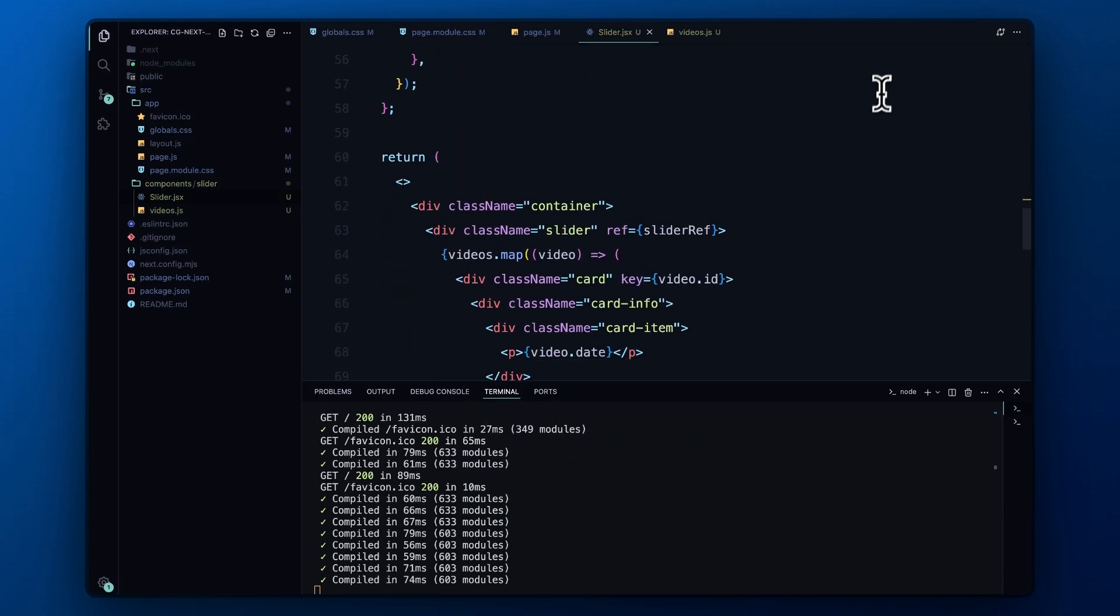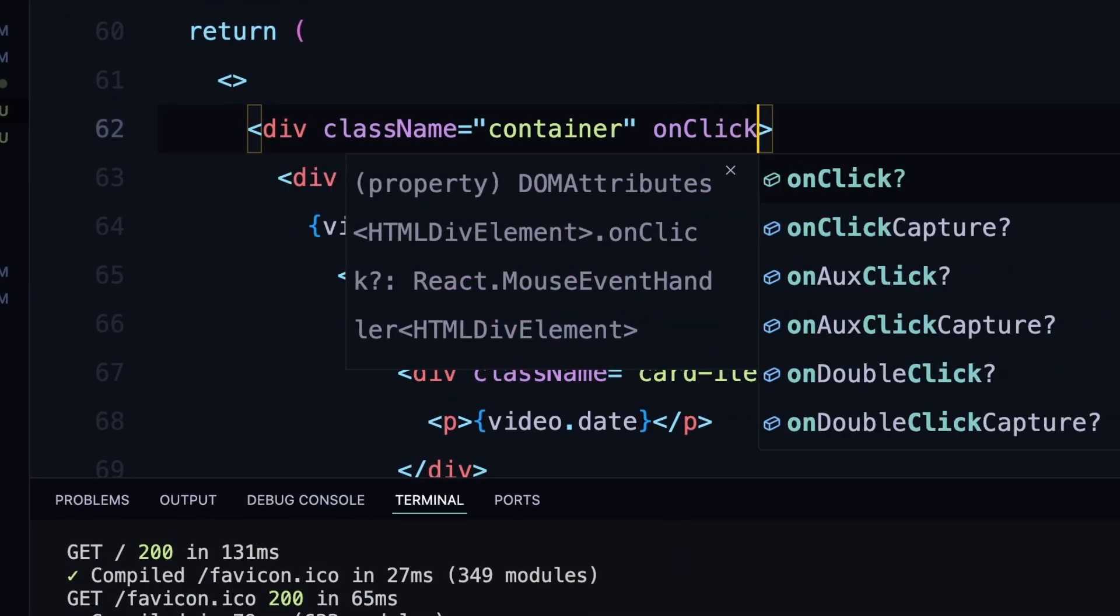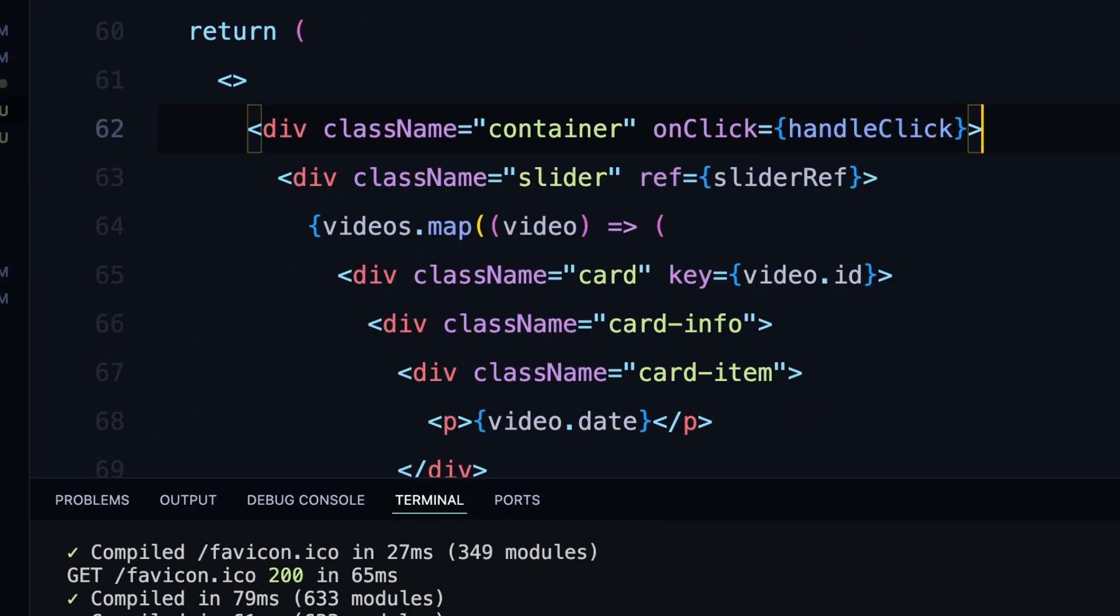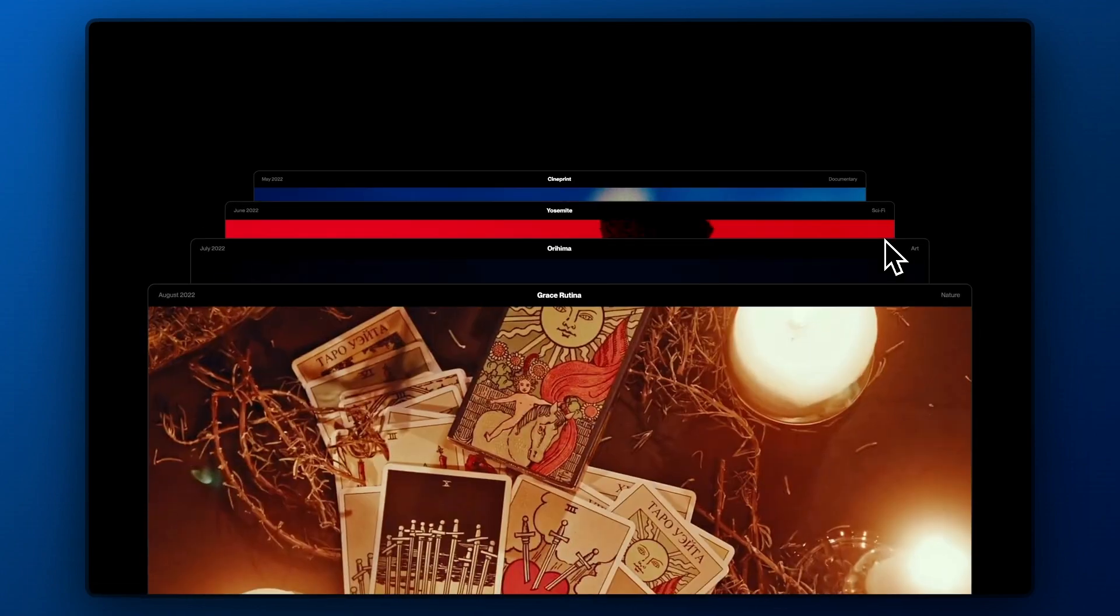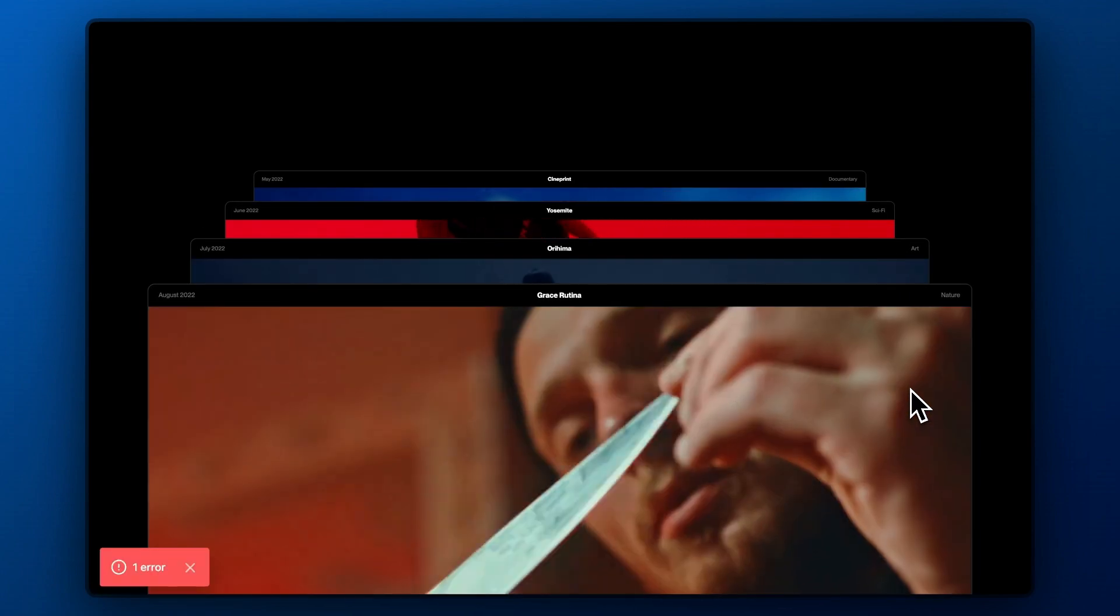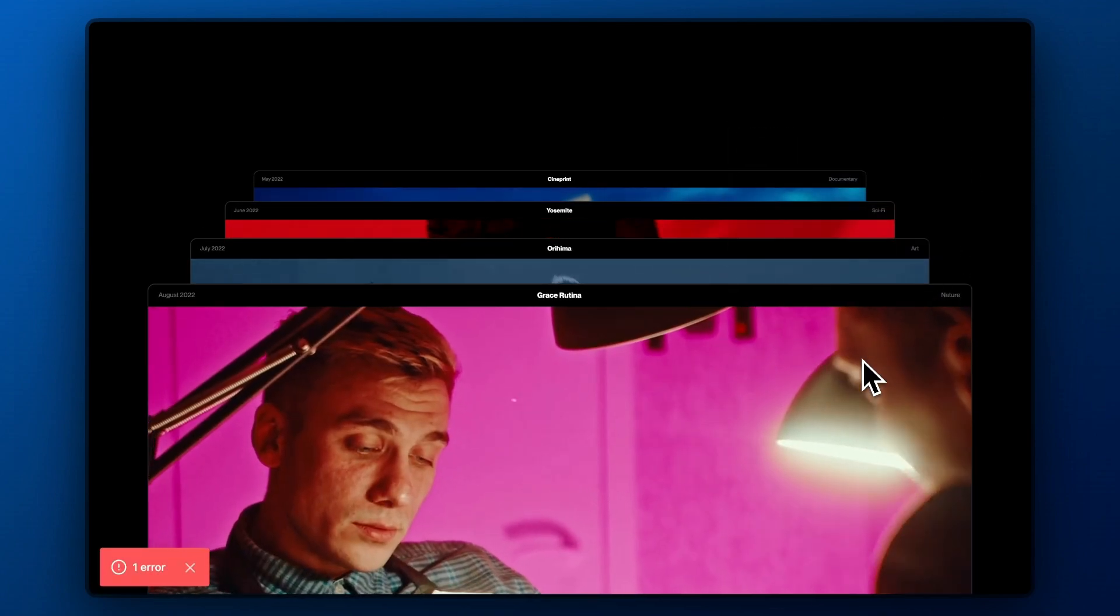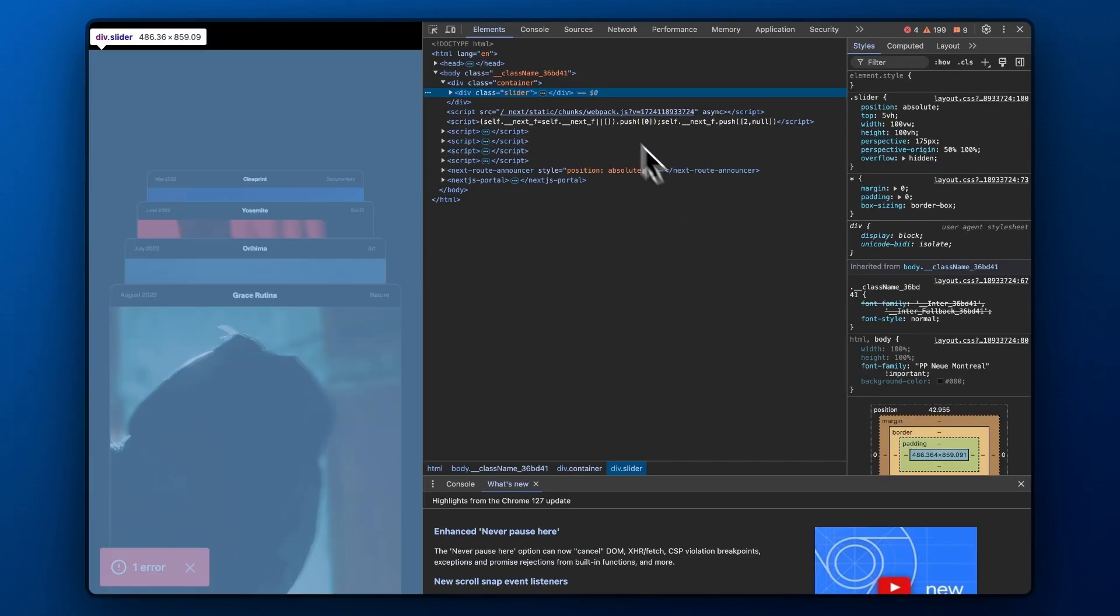Finally, we connect everything together by adding an onClick event listener to the container div in our render method. This will ensure that the click handler is executed whenever the user interacts with the slider.